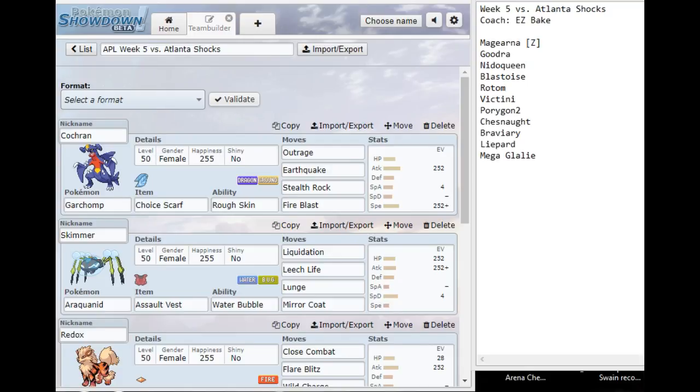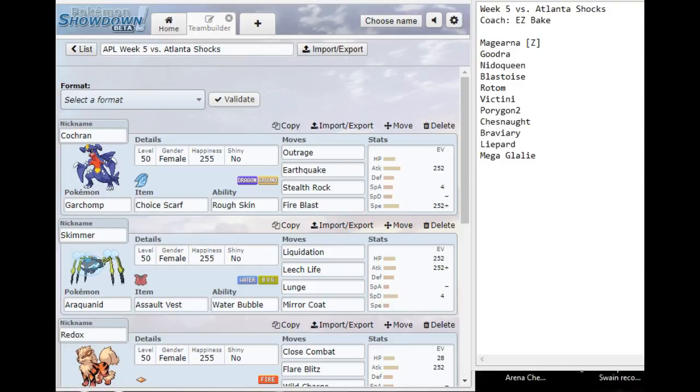Let's get into this matchup. We can see that Easybake has a team of Magearna, who is his Z-user, Goodra, Nidoqueen, Blastoise, Rotom, Victini, Porygon2, Chesnaught, Braviary, Liepard, and Mega Glalie. And wow, what a bad matchup this is this week.